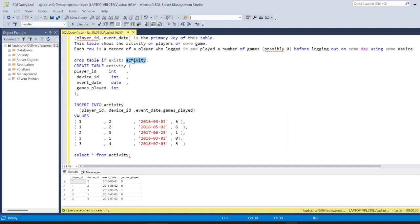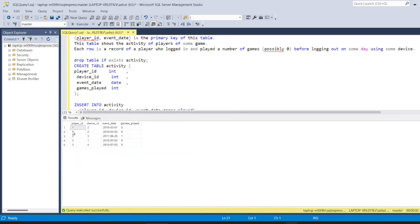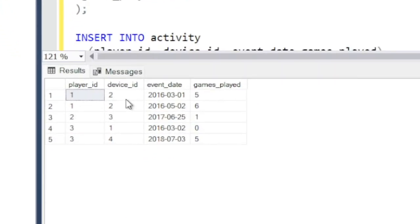We have a table named 'activity'. In this table, player_id and event_date are two columns and these are the primary key of this table. This table shows the activity of players of some game. Each row is a record of a player who logged in and played a number of games — they can play zero games — before logging out on some day using some device. The columns are: player_id, device_id, event_date, and games played.